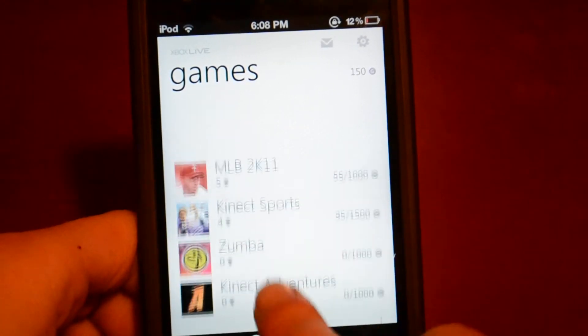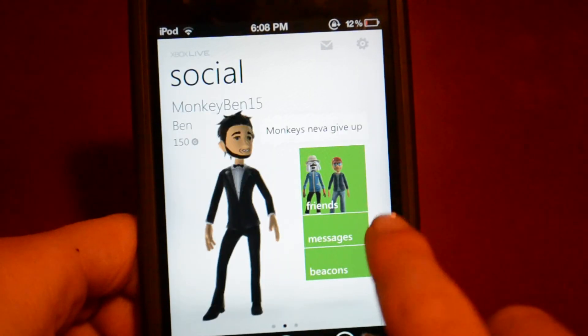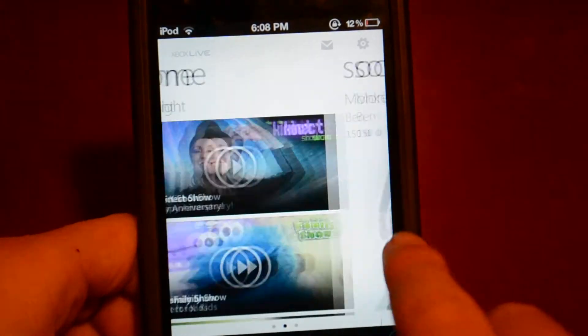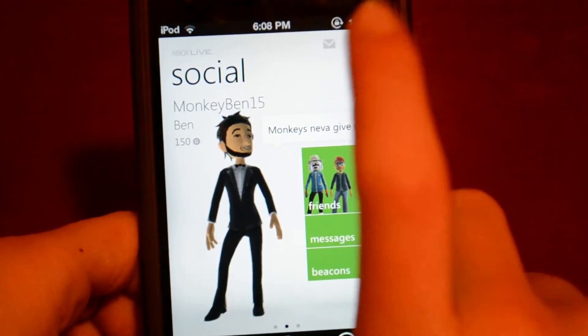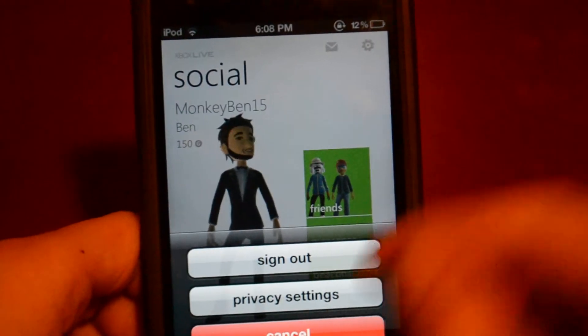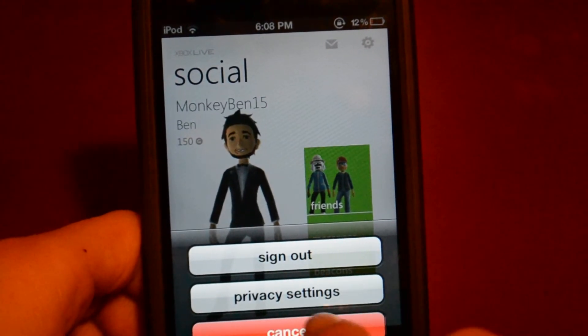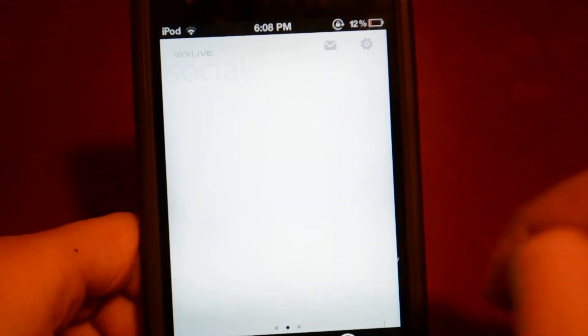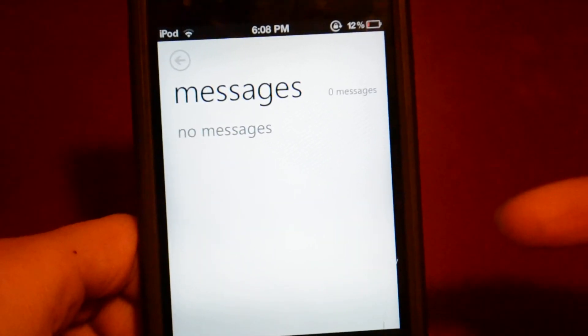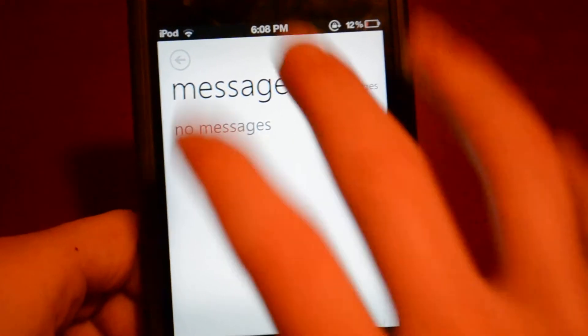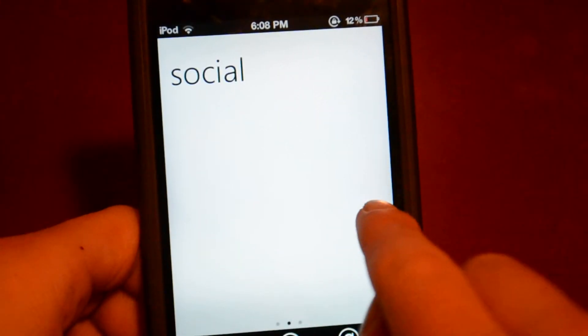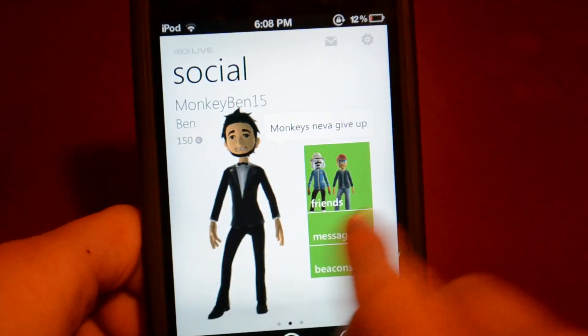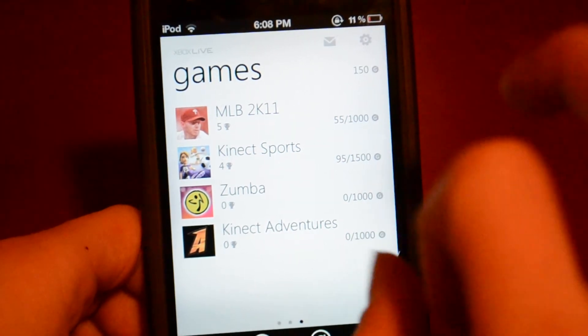Also then you have your games. So one more thing I haven't talked about is these two little icons. First one, well the one on this side is settings, privacy settings and sign out. Then this one is messages. So I don't have any messages. So then we can go over here, games.